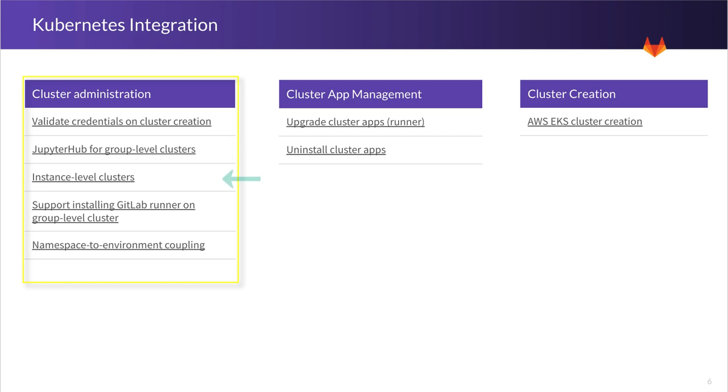Then we move on to instance-level clusters. Much like you can install a Kubernetes cluster at the project or group level, we want you to have the same ability at the instance level so that all groups and projects in your instance can take advantage of Kubernetes.